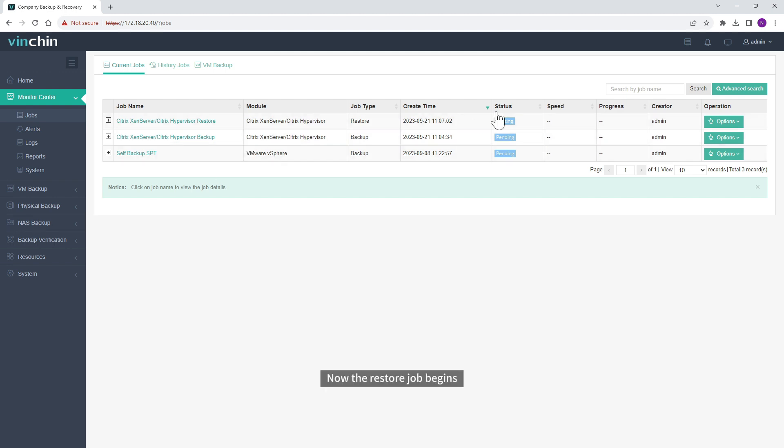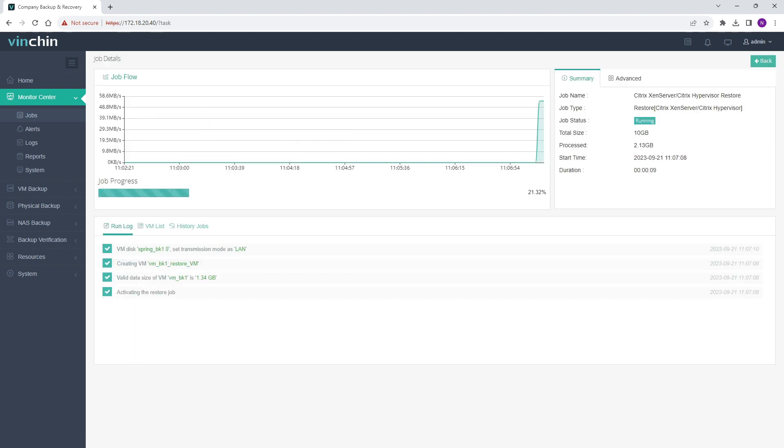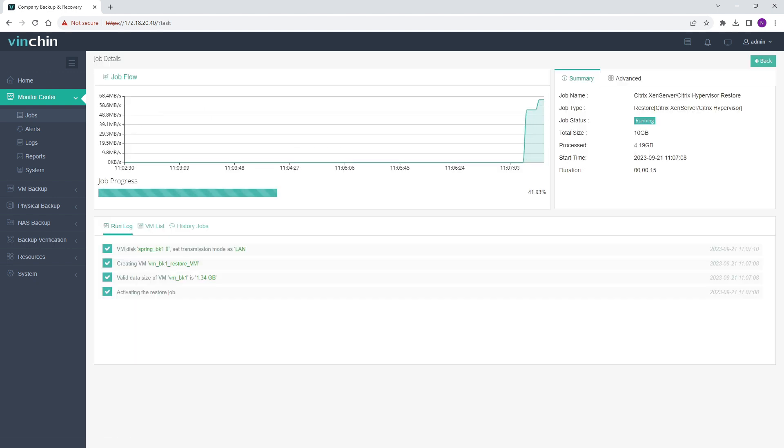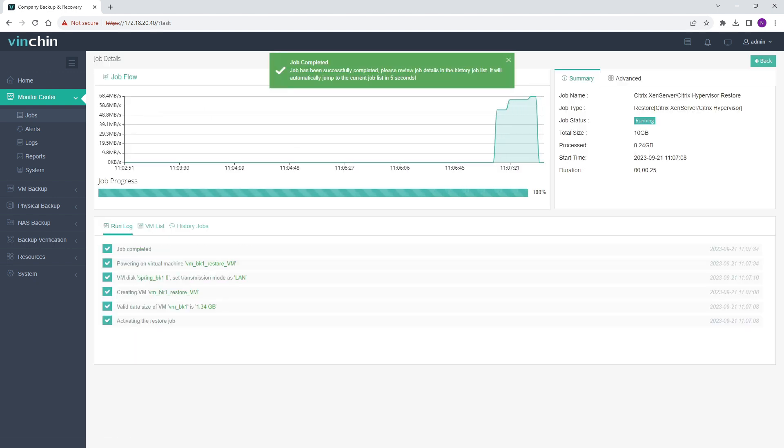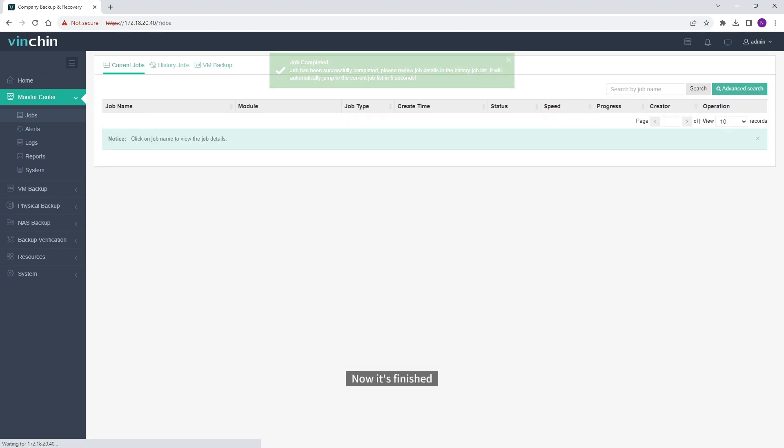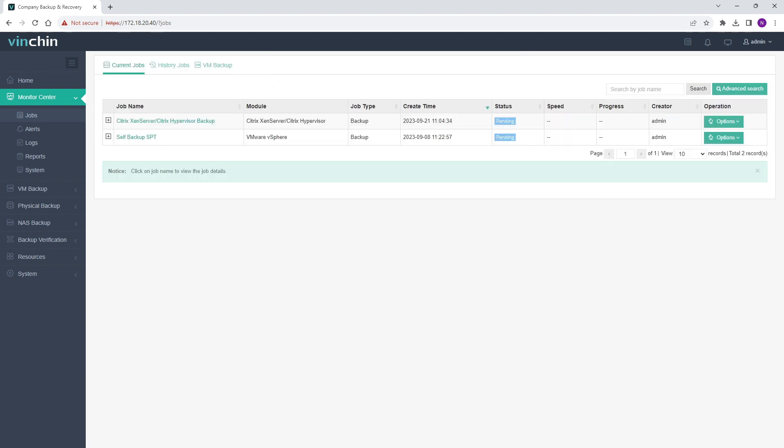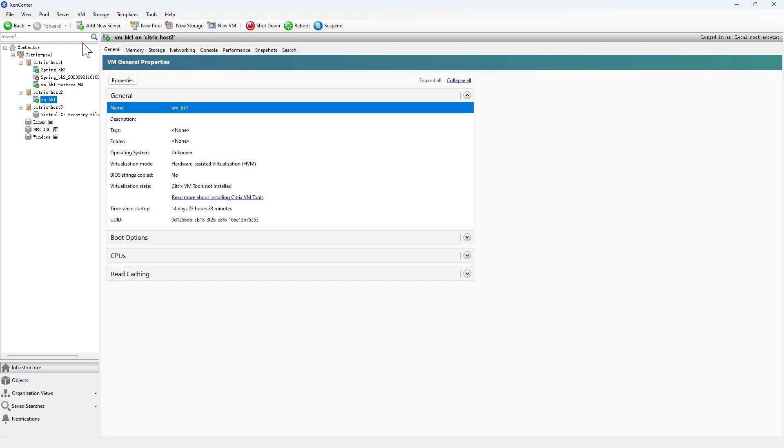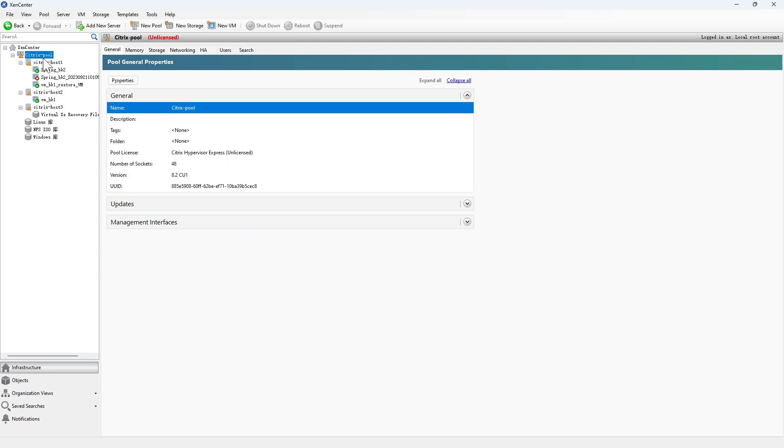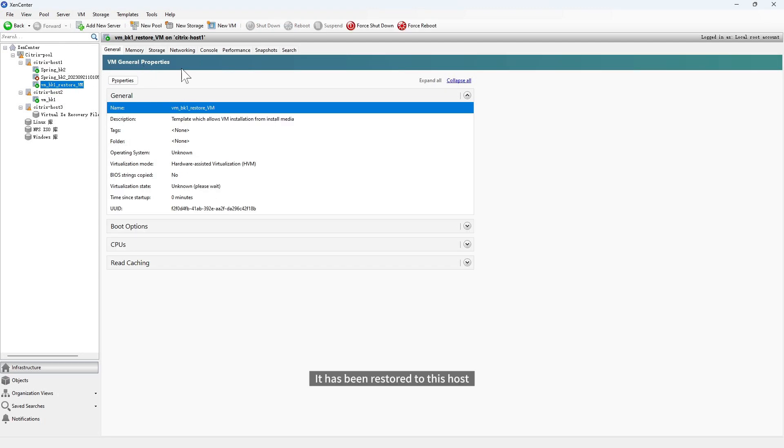Now the Restore Job begins. Now it's finished. Let's check the new VM in Zen Center. It has been restored to this host.